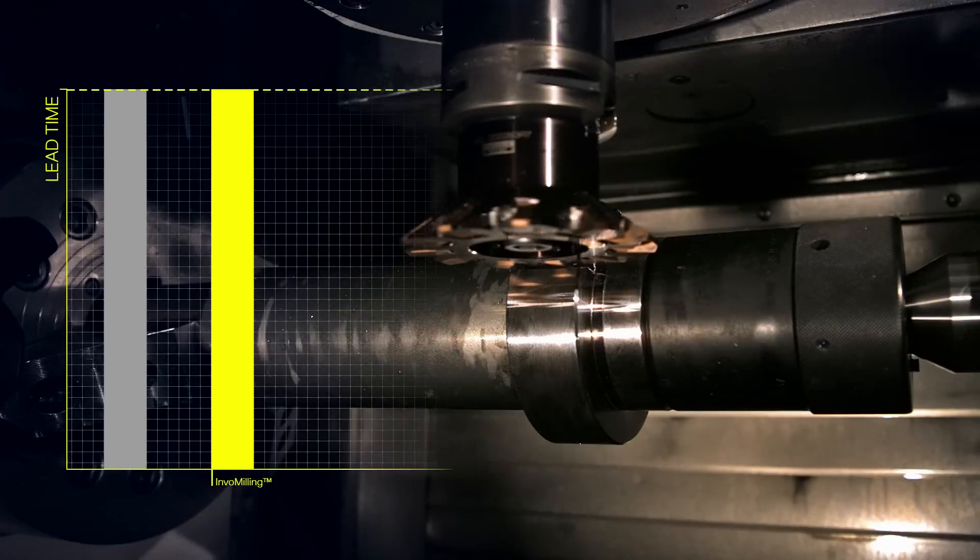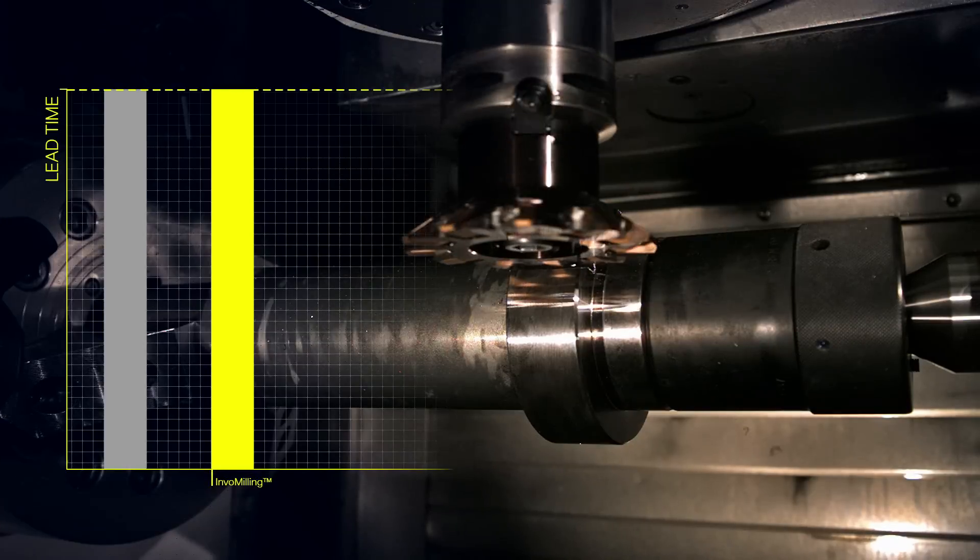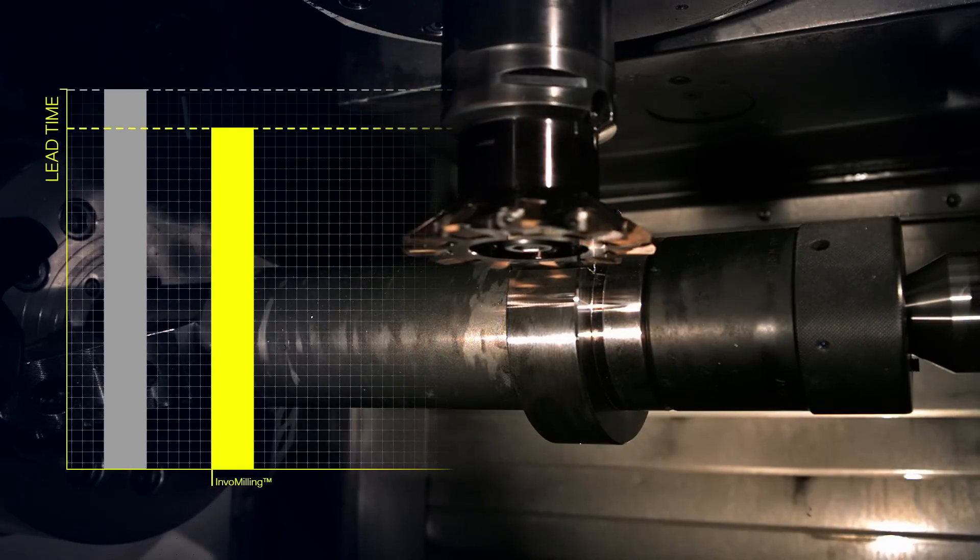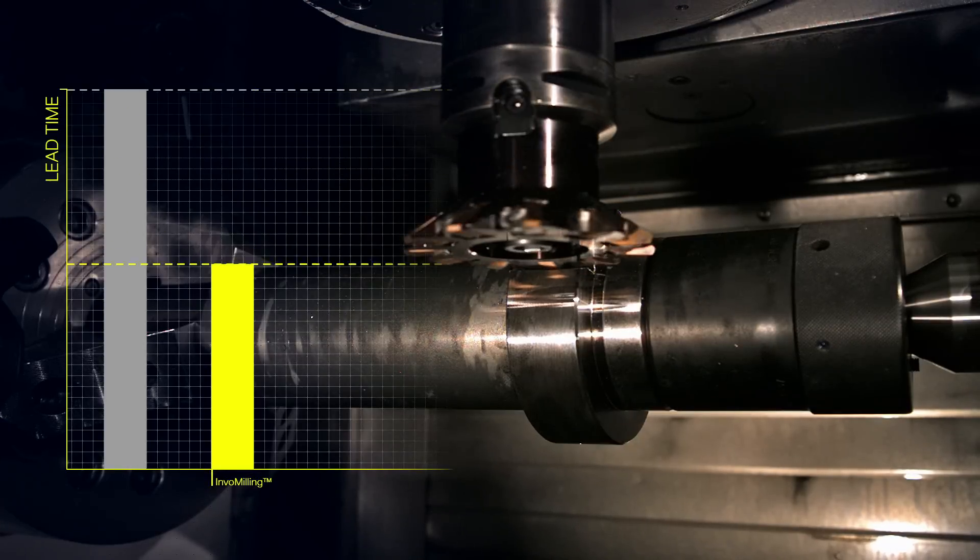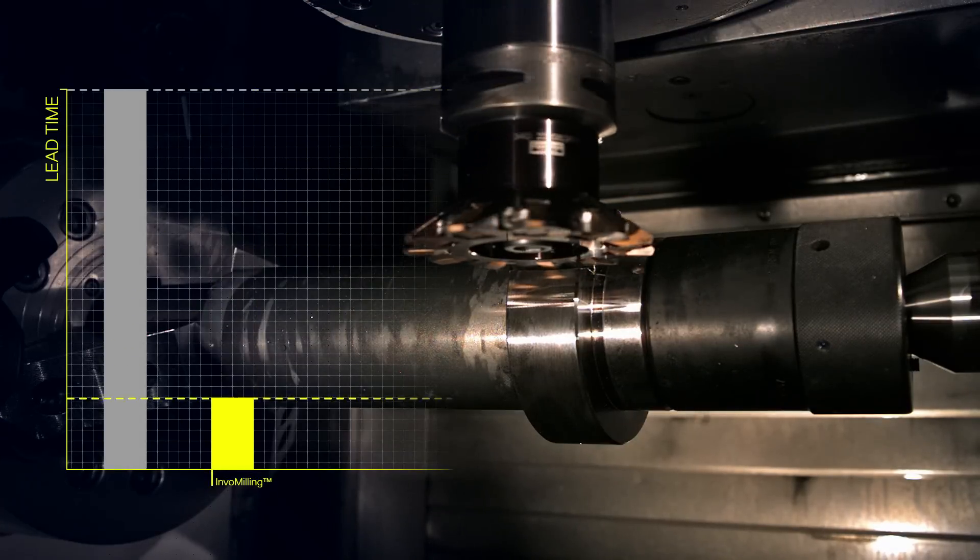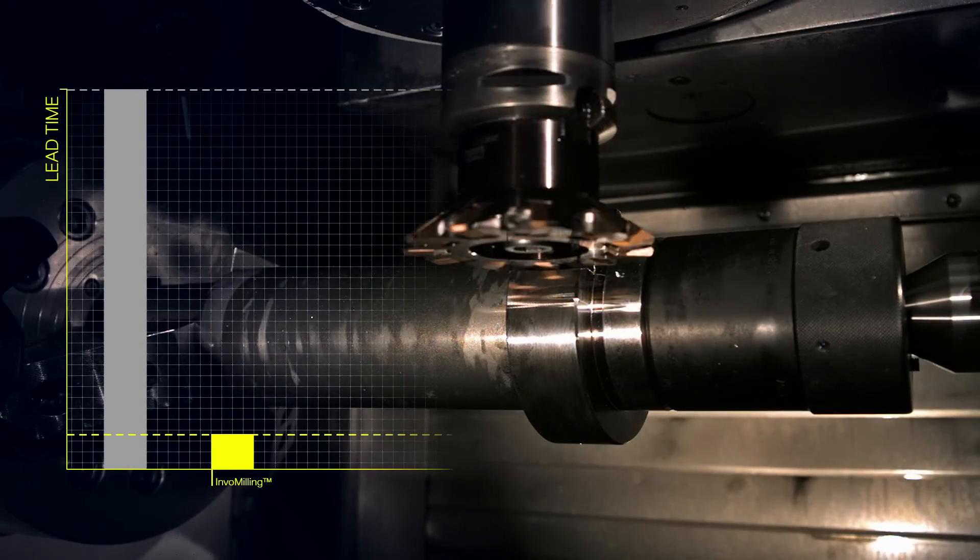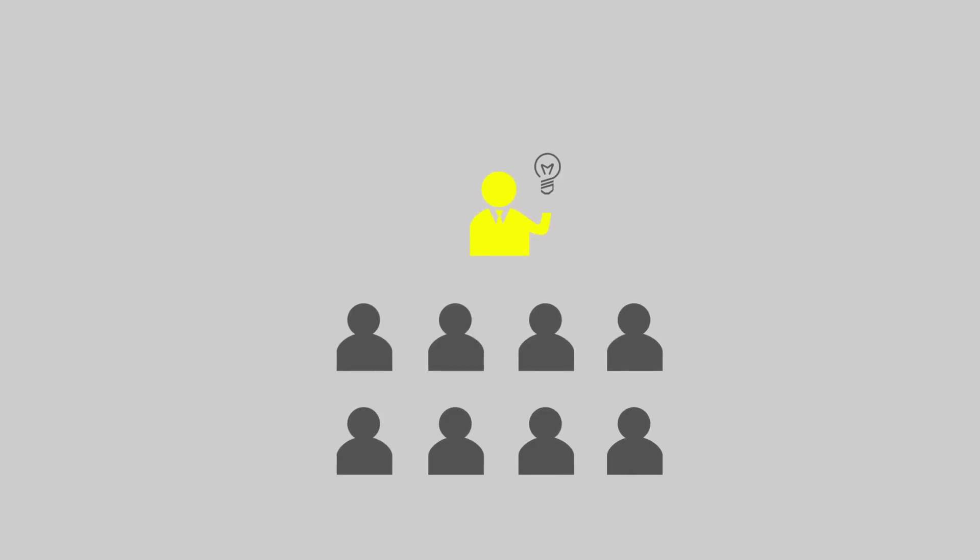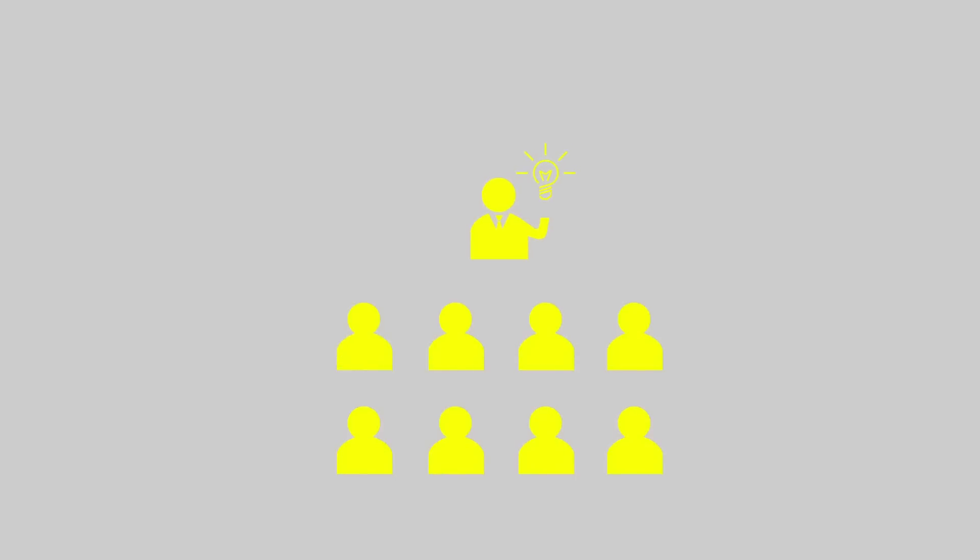Imagine reducing lead times to the extent that a complete component is finished in one week, or even a couple of days, from order to delivery. With know-how being an increasingly scarce resource, acquiring the latest solutions is of critical importance to stay ahead in the transforming gear manufacturing landscape.